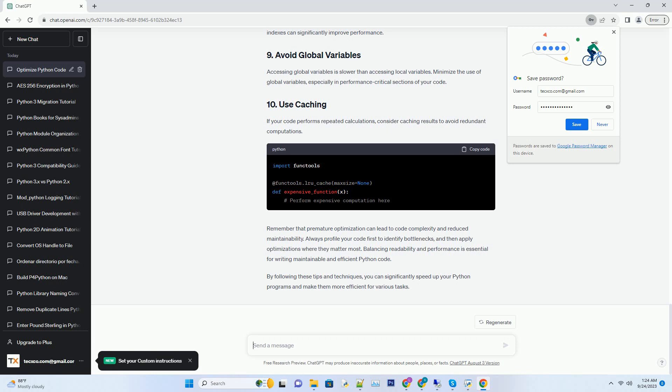For CPU-bound tasks, you can use multi-threading or multi-processing to take advantage of multiple CPU cores. If your code interacts with databases, optimizing your SQL queries and using database indexes can significantly improve performance.